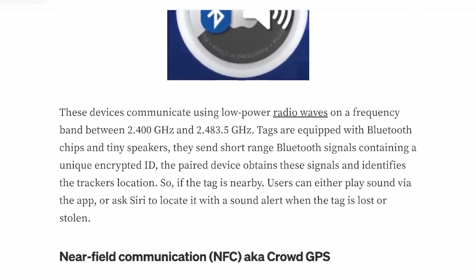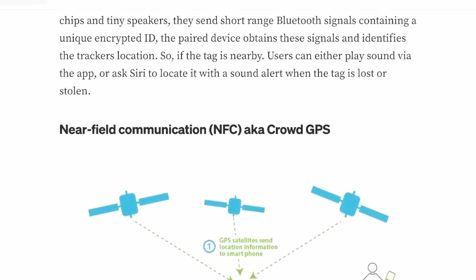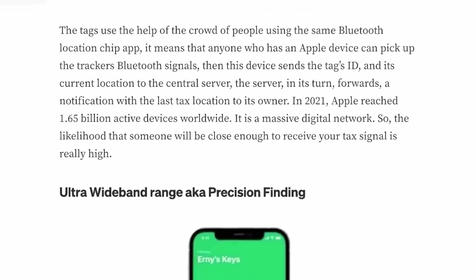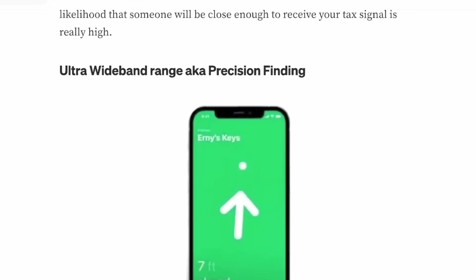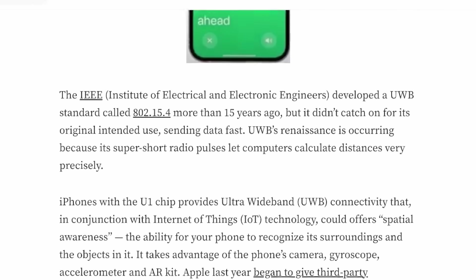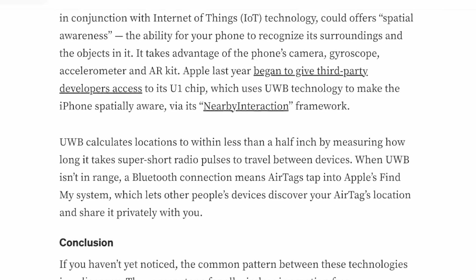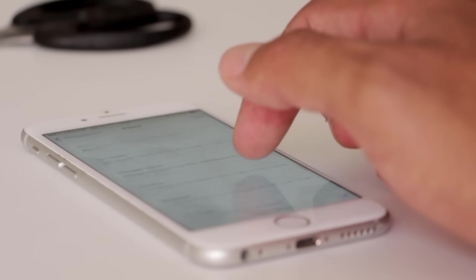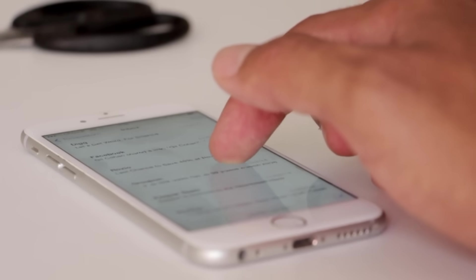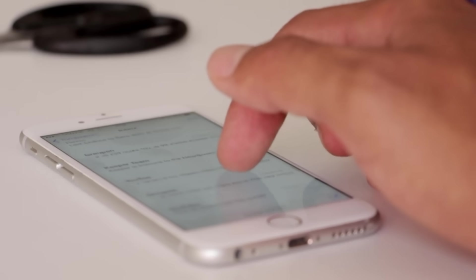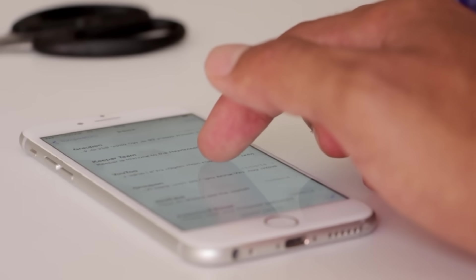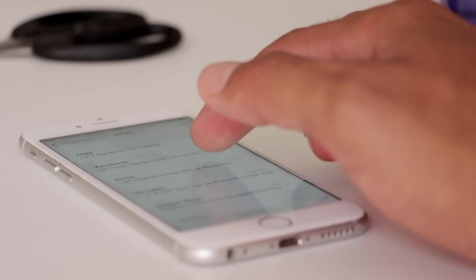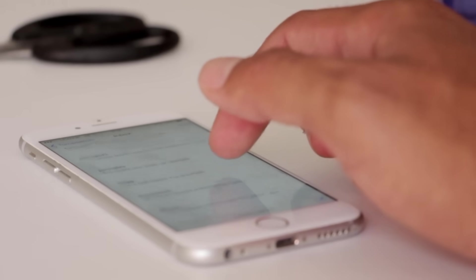Pretty much the reason why you can find your AirTags isn't because they have a GPS chip inside of them, it's because there are so many iPhones everywhere that if your AirTag is within iPhone range, that iPhone can essentially function as part of the network and let you know where that AirTag is located.